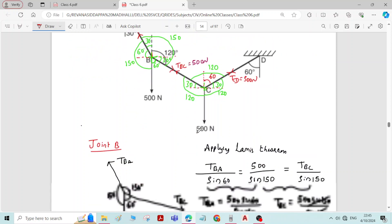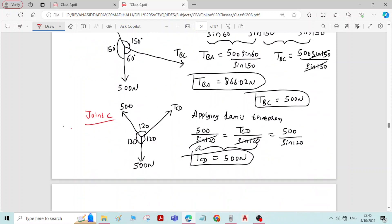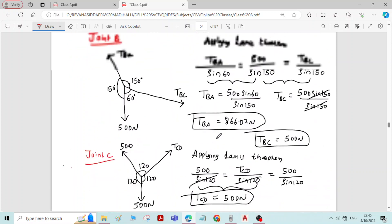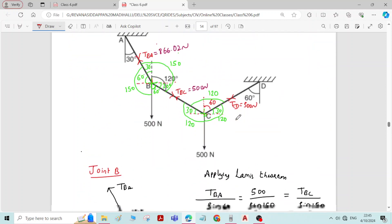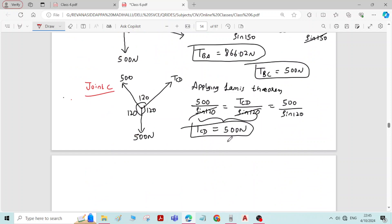This completes the problem. We have found the force in member AB as 866.02 Newton, force in member BC as 500 Newton, and force in member CD as 500 Newton.